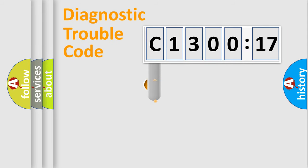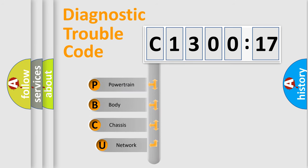First, let's look at the history of diagnostic fault code composition according to the OBD2 protocol, which is unified for all automakers since 2000.